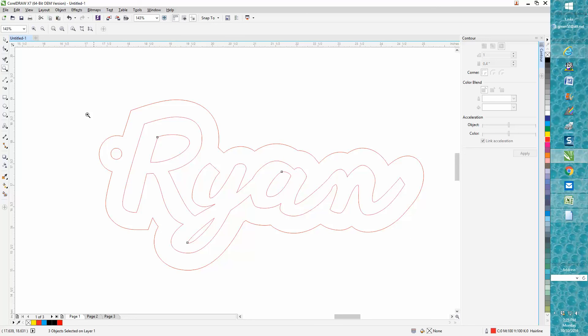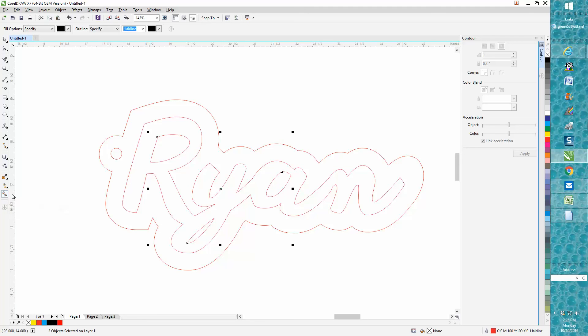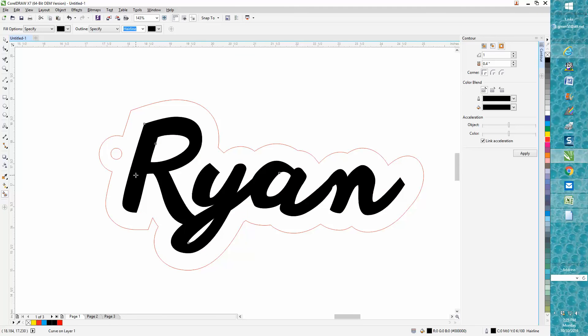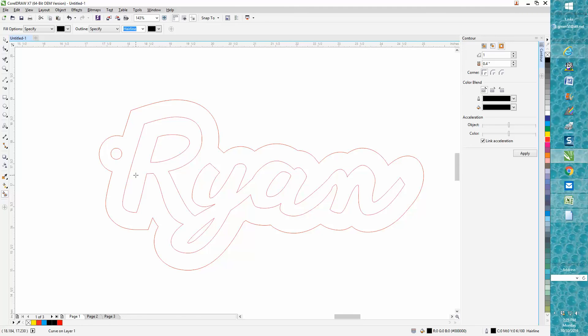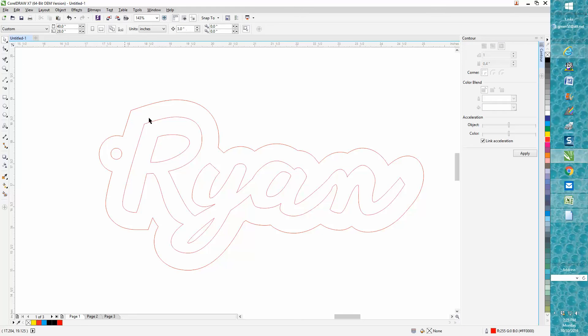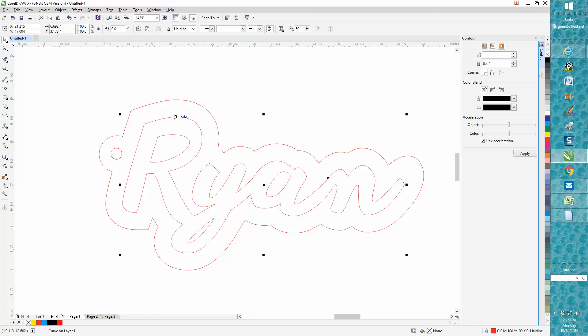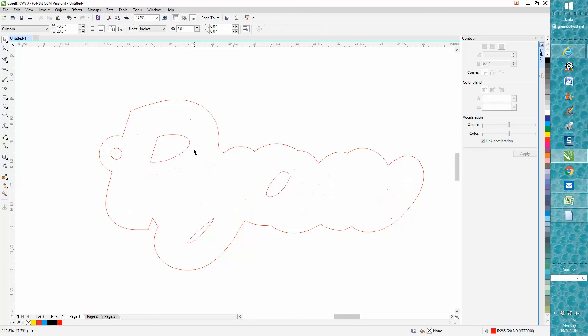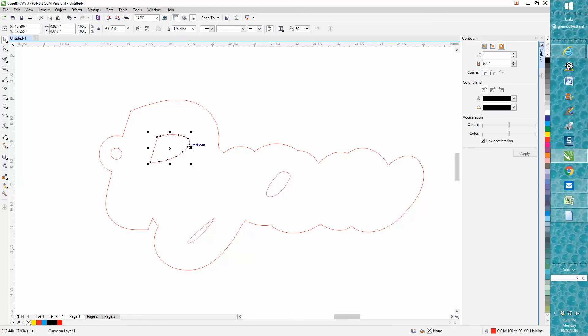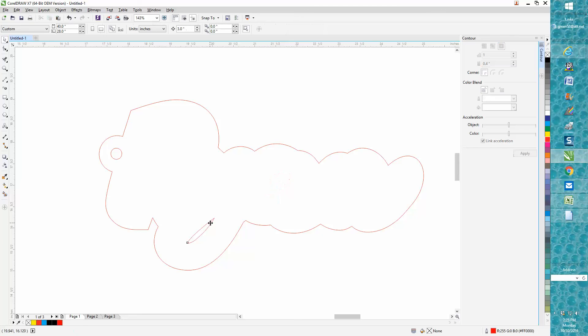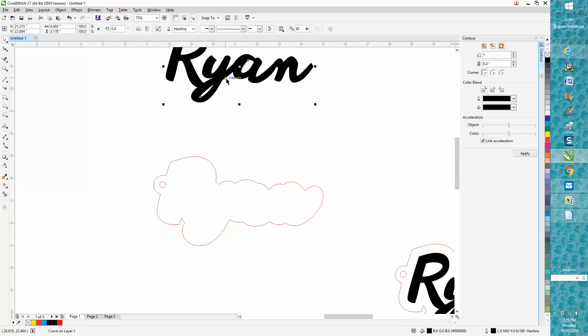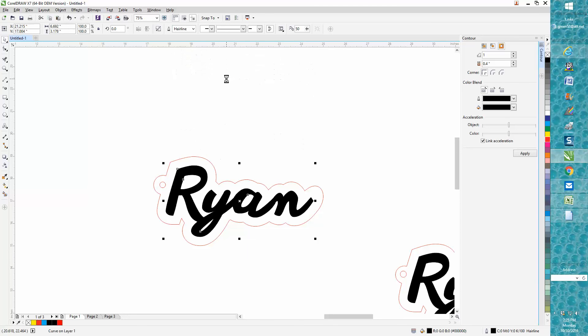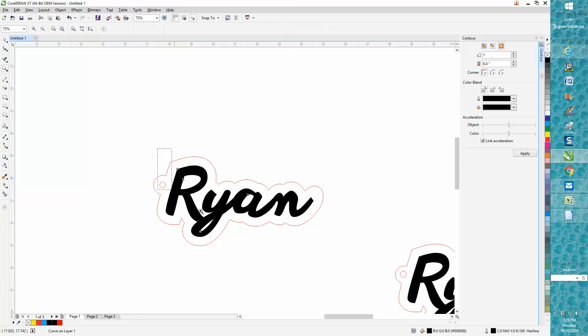We don't want to leave it like this because if you cut this out, it'll cut that out too. Take your smart fill tool and fill in the Ryan, move it up out of the way, then take your Ryan and delete it, and delete these cuts. Then take your Ryan and put it back and you're done.